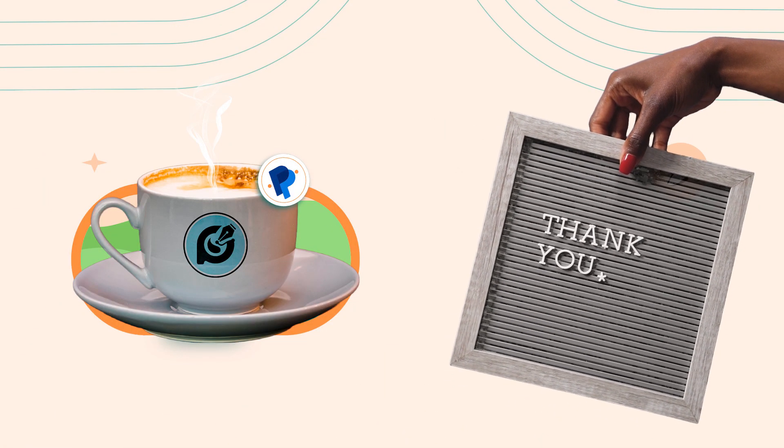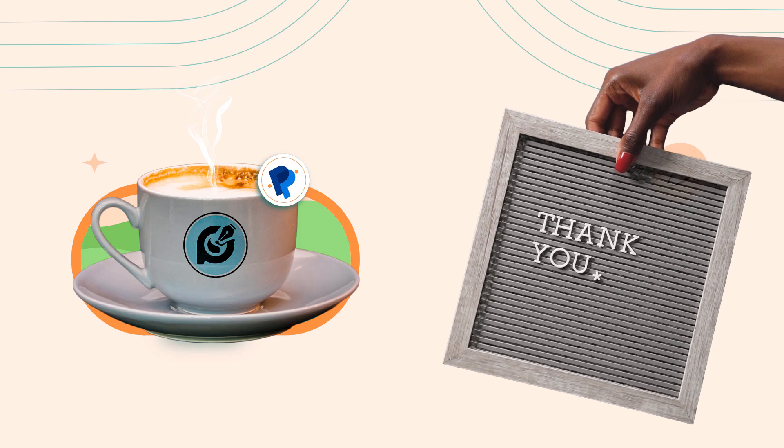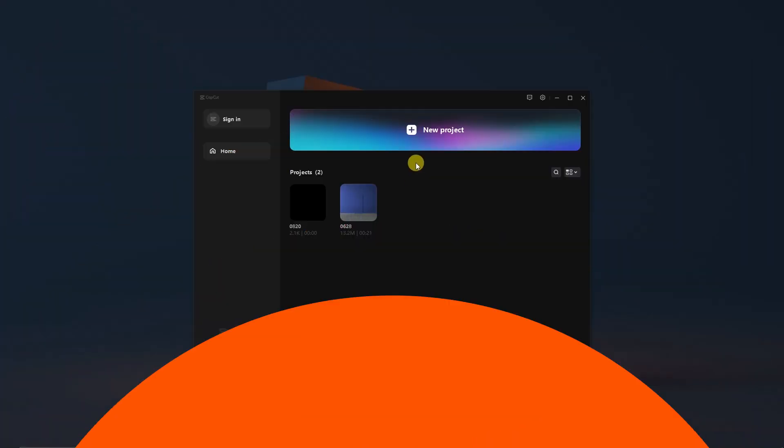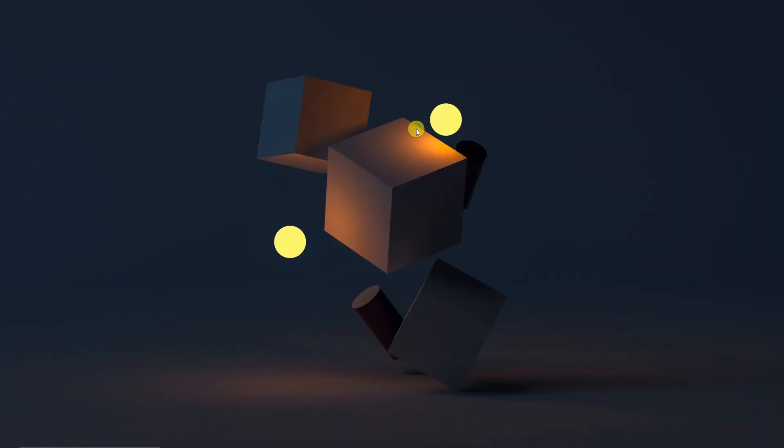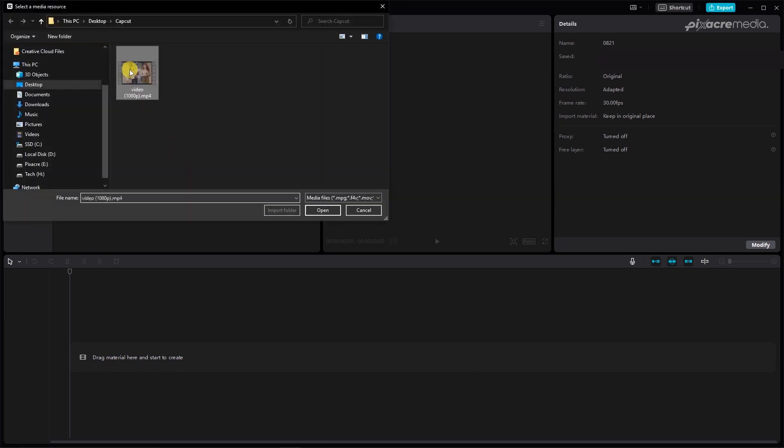Open CapCut and create a new project. Go ahead and import your video files into the media library.